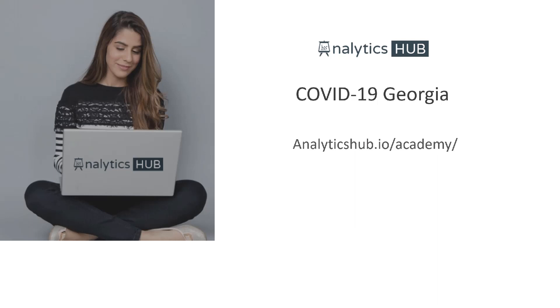Hello and welcome to analyticshub.io. My name is Shilpan Patel.